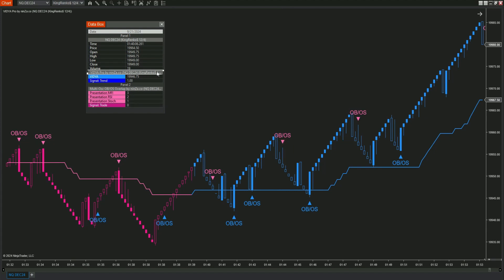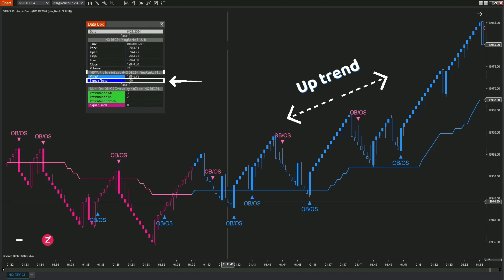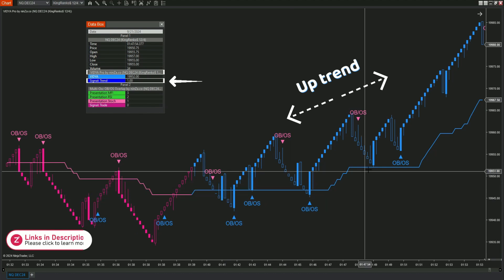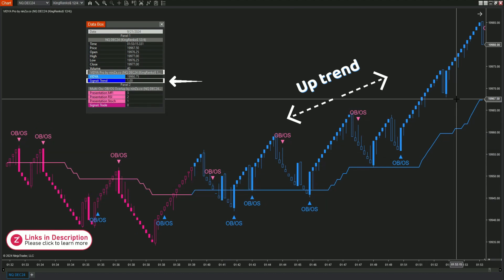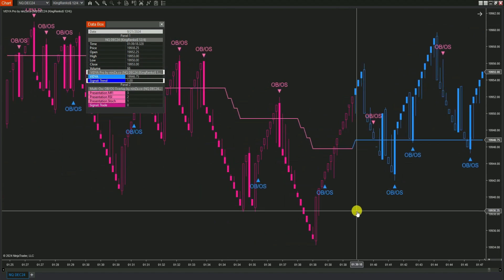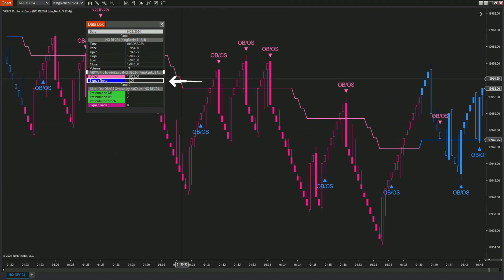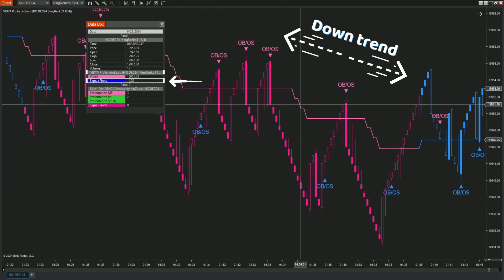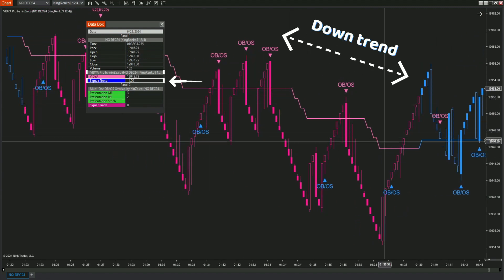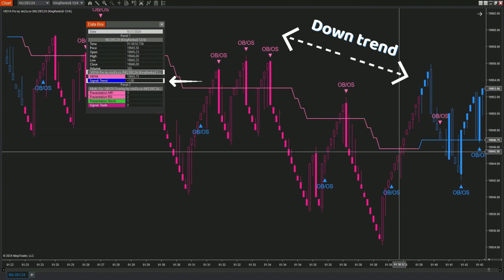Vidya Pro: blue candles show an uptrend (1), and pink candles indicate a downtrend (negative 1). Pretty cool, right?